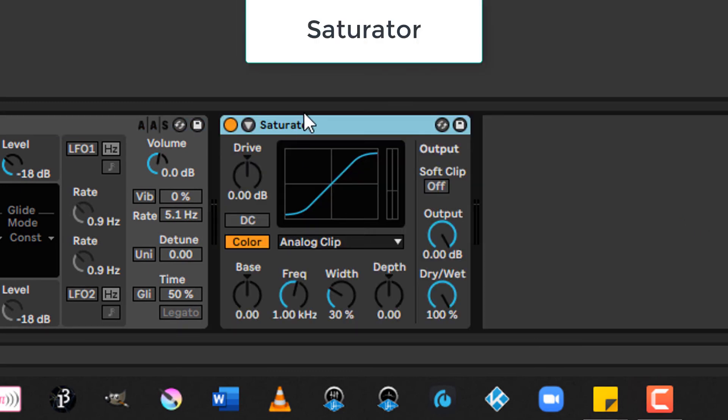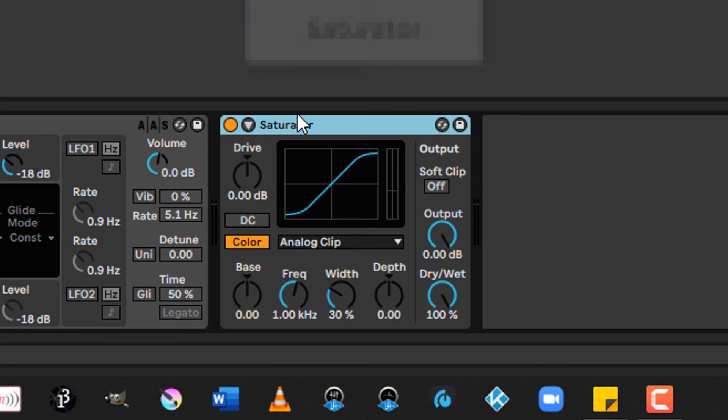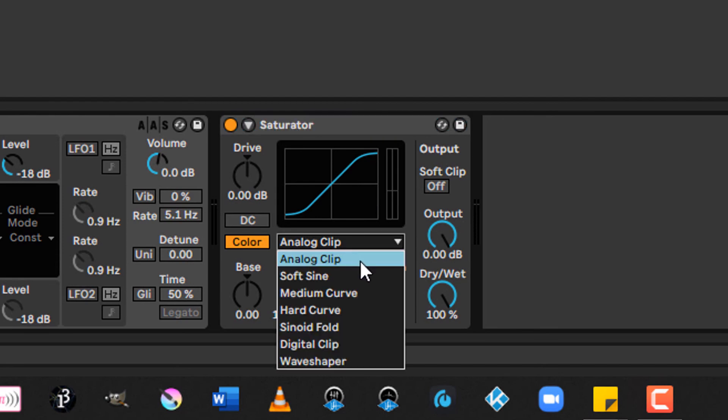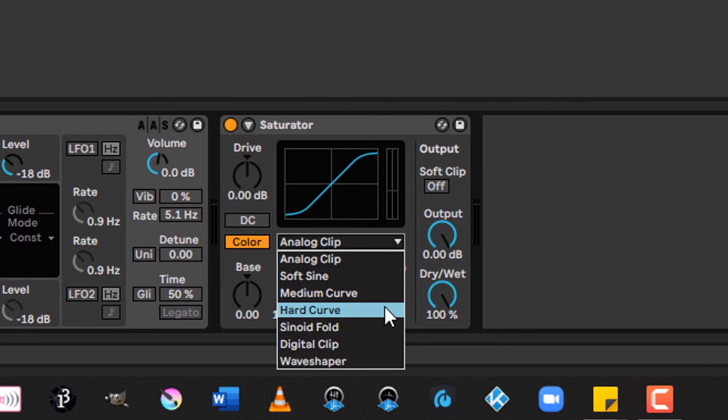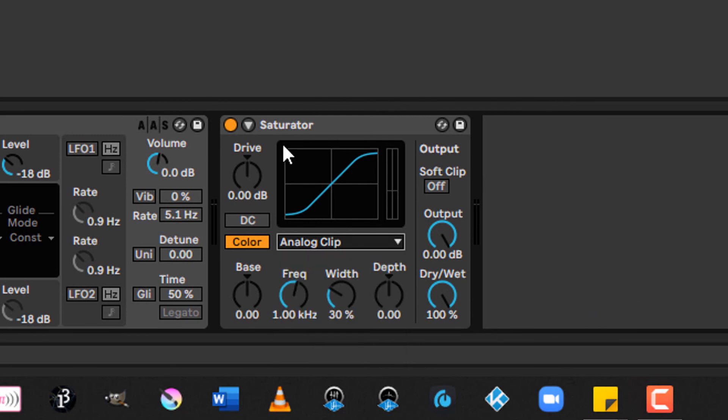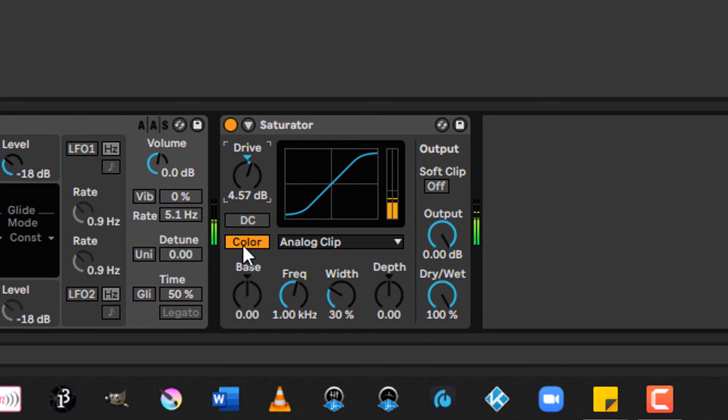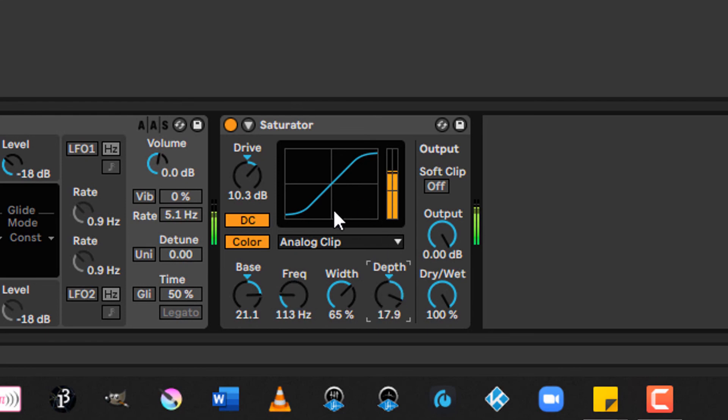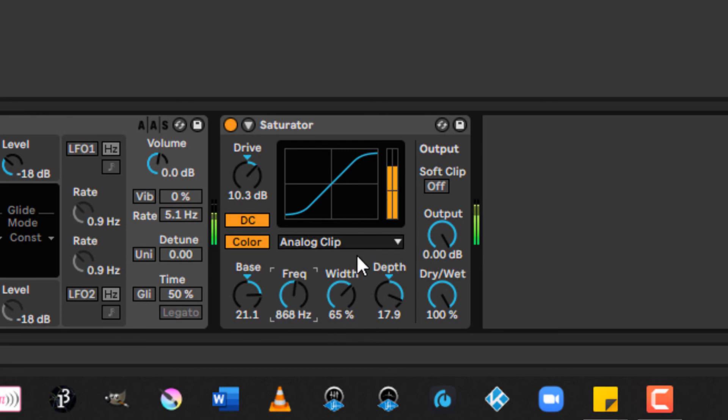Finally, with the timbre effects, let's take a look at the saturator. This is a wave shaper. So what it does is it maps the input signal to whatever the curve is that you define here. You select the type of curve you want to use. So analog clips, off-sine, medium curve, hard curve, all the way through to wave shaper. And then you adjust the parameters with the drive knob. You can change adding a DC offset. You can set the color base. The frequency, the width, and the depth. And get different sounds out of that.